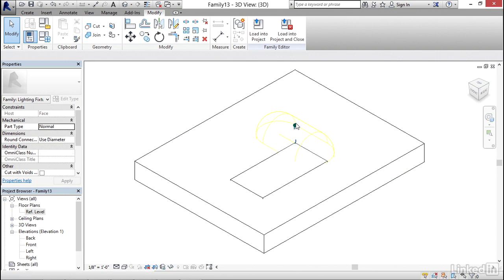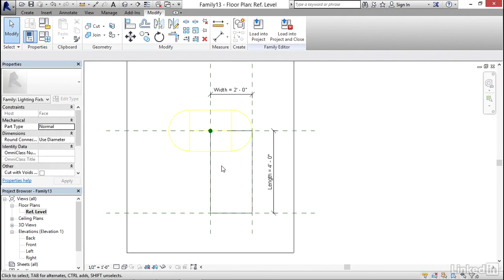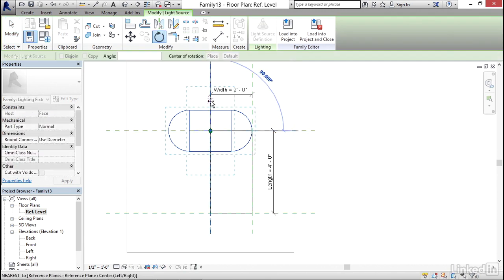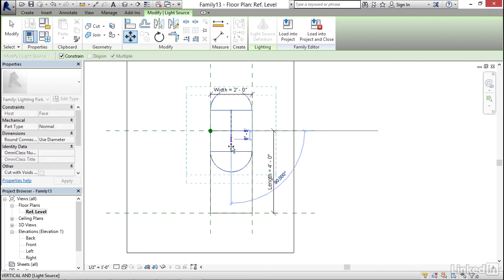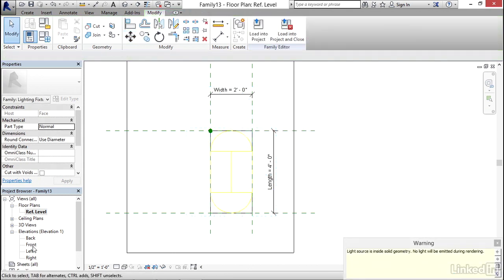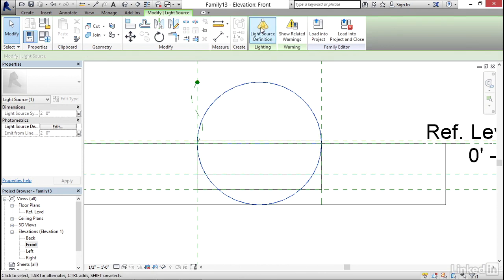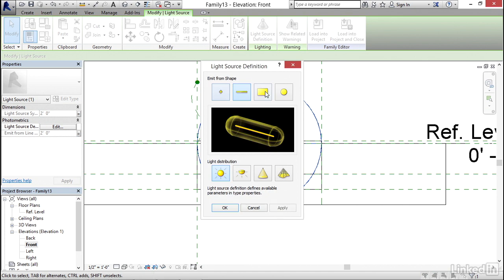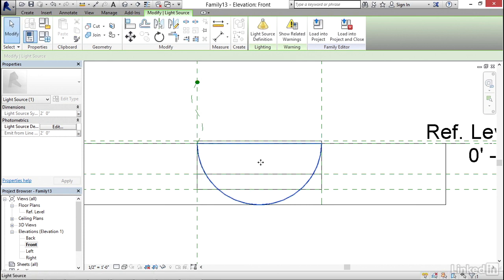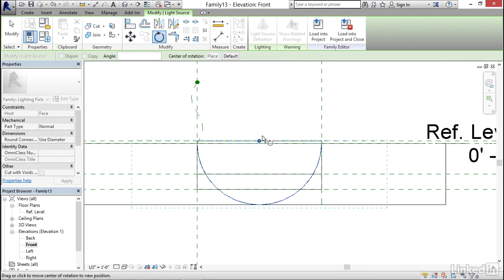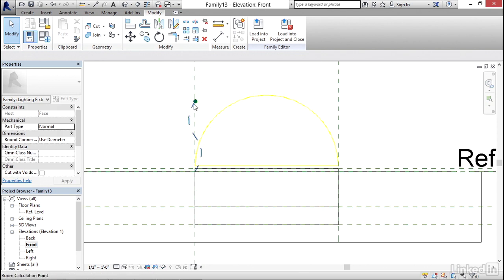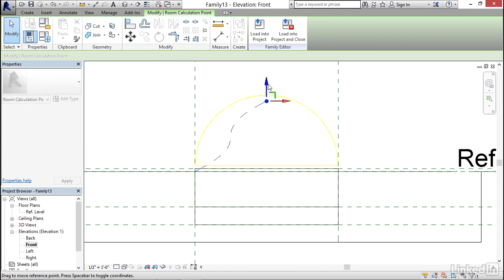Here's my light source, but I need to align it to where my light is. I'll go back to my Ref Level floor plan, select my light, rotate it 90 degrees, then move it — picking the base point to the midpoint — and move it down two feet. Now I'll go to my front elevation, select the light itself, and click on Light Source Definition. Notice we can do different emissions and different distributions. I'll select this distribution, click Apply and OK. Then I'll rotate it back — click Rotate, place the center of rotation, pick the point, and rotate it so it's shining into the room. I'll move the light source definition to about the middle of the emission, then hit Escape.